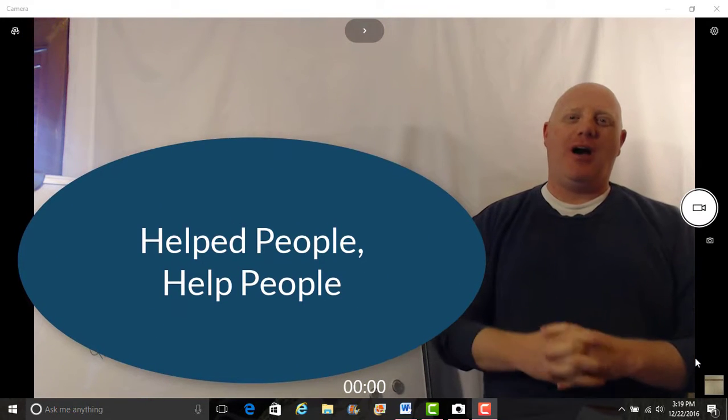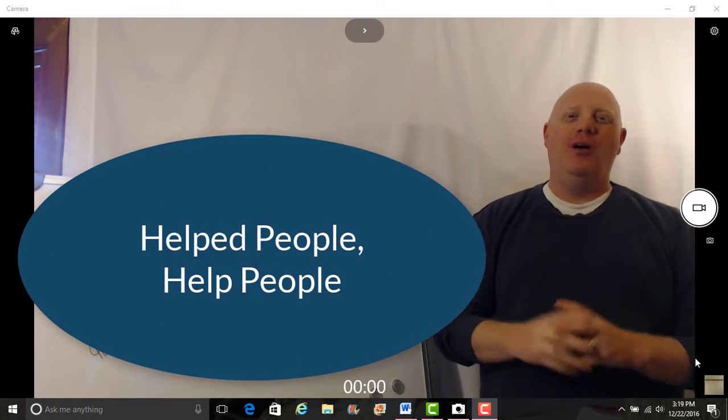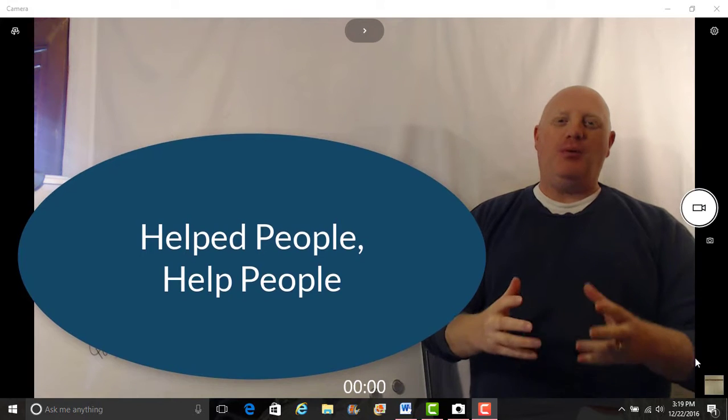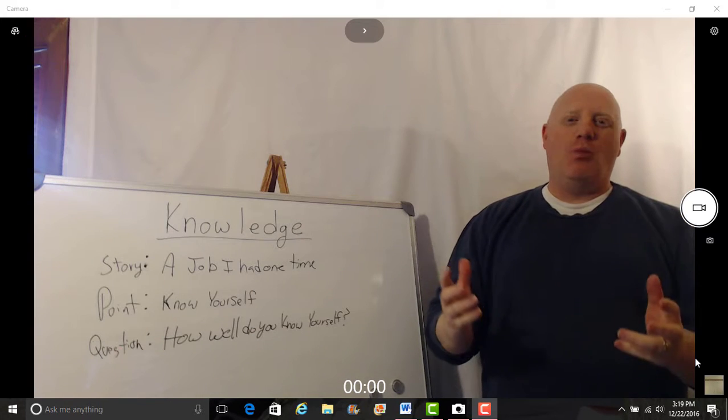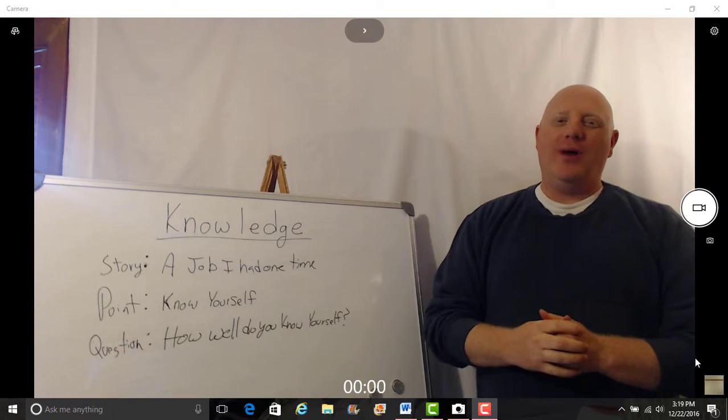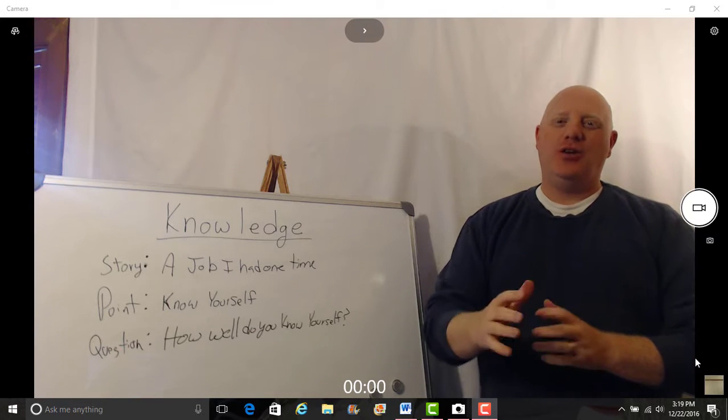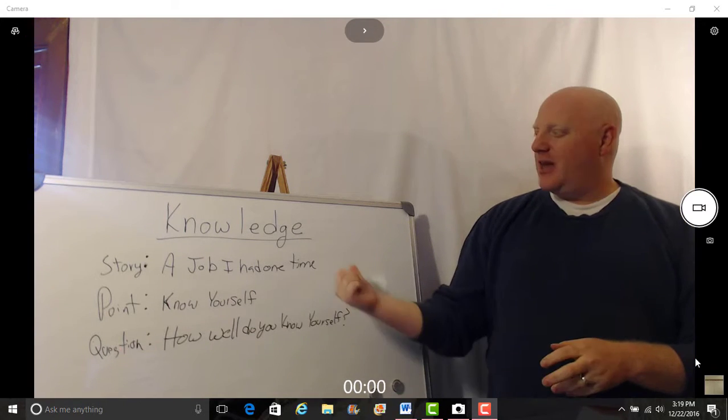Have you helped someone this week? Last week we talked about help people help people. I'm just wondering what that looked like in your life.